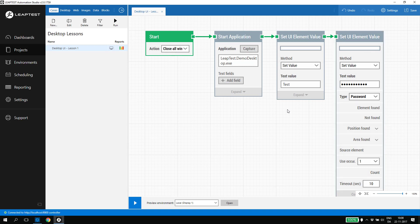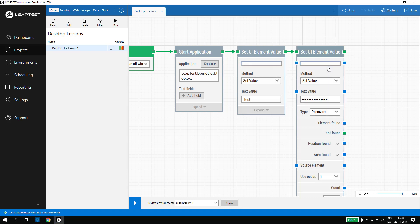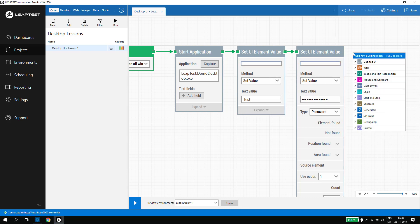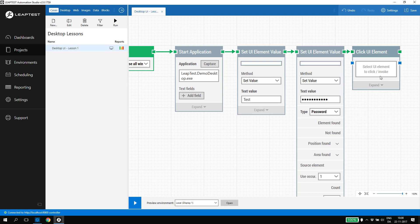The final piece in the login is to click on the login button. I add a click UI element and capture the login button.